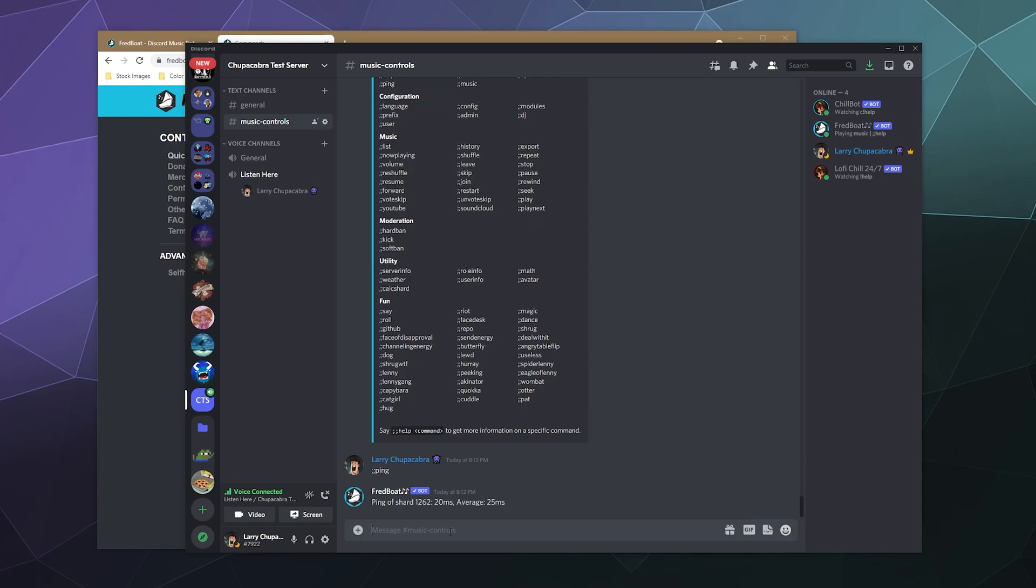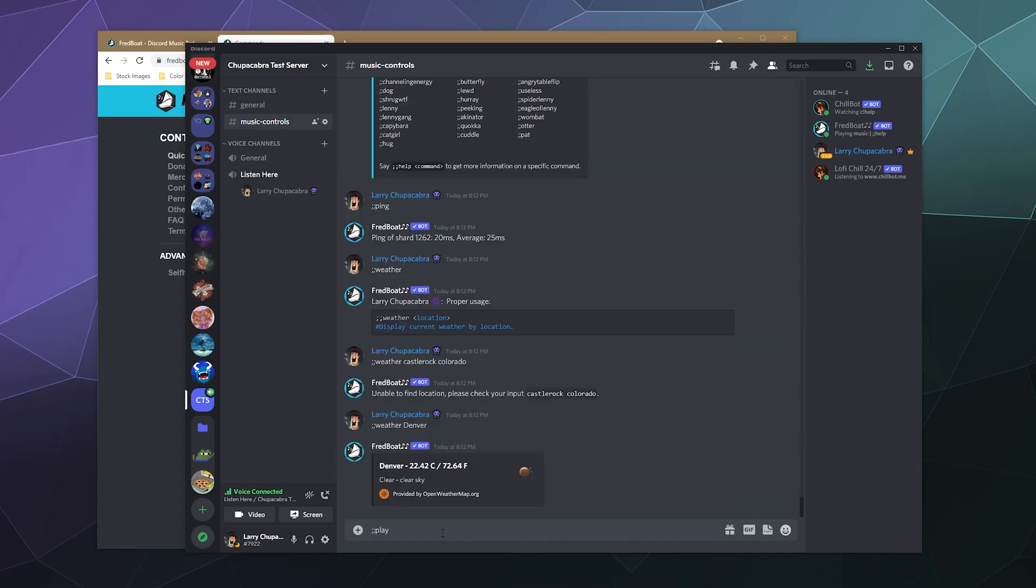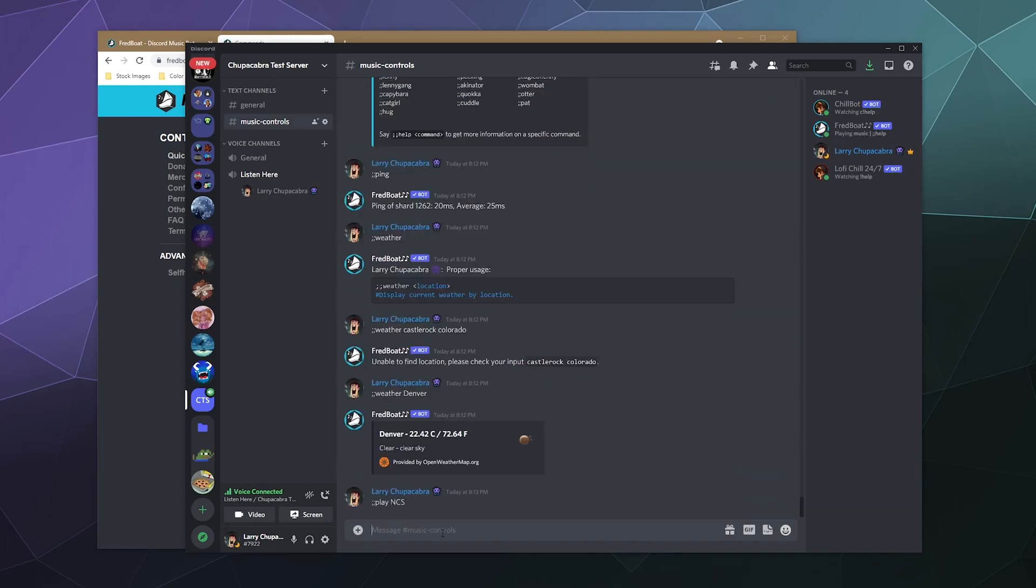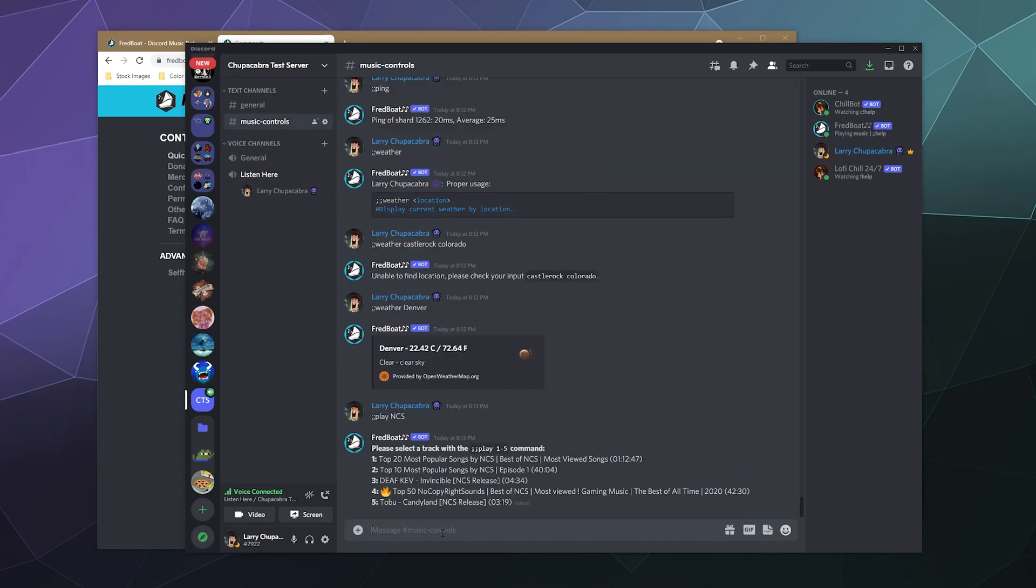So we can just type in ping and then boom, it'll tell us what the current average ping is to our server. That'll let you know if like the music is stuttery or something else is wrong, like what's going on and why. And then down here, here's all the music playing control commands.